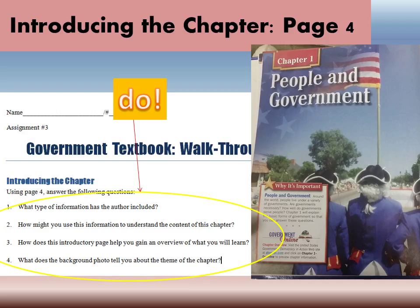Number two: how might you use this information to understand the content of the chapter? If you look at your title 'People and Government,' that gives a preview of what you're going to learn. Number three: how does this introductory page help you gain an overview of what you will learn? If you look, it says 'Around the world, people live under a variety of governments — are governments necessary, how well do governments serve people?' Chapter one will explain basic forms of government so that you can answer these questions.